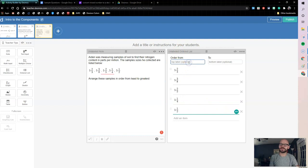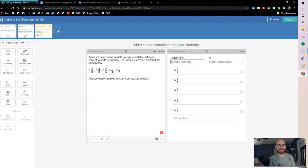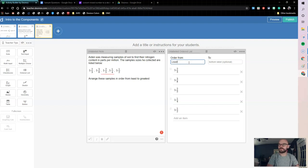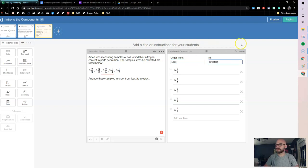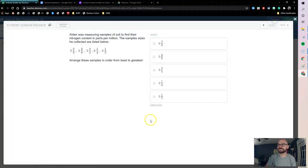Now notice here, I can also change what I want it to be. I could do hottest, coldest, least, greatest. So here I'm going to put from least to greatest. And let's check out how this looks.